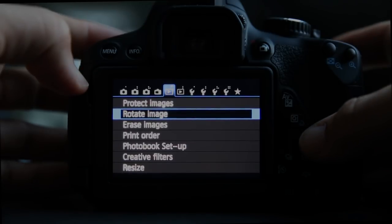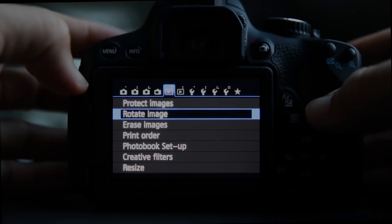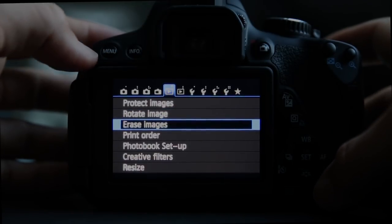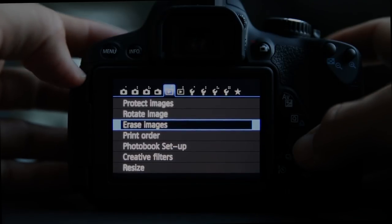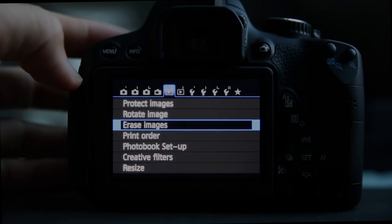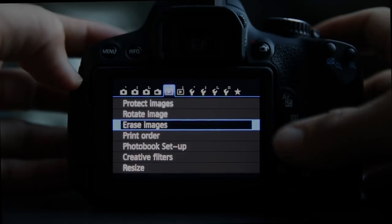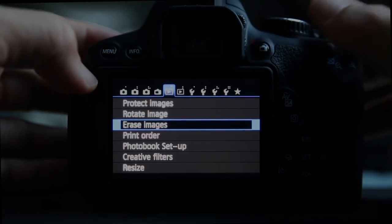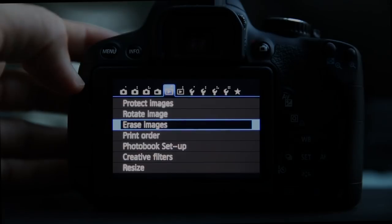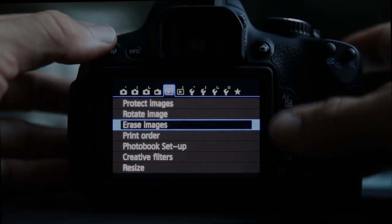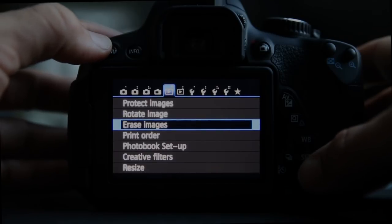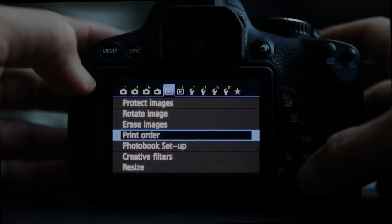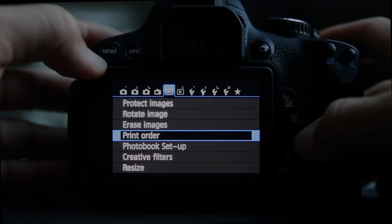Rotate images and erase images can also be accessed through the Q menu when viewing an image. I almost never use the erase function — I just shoot, take the card out, put images on the computer, and then reformat the card in the camera. Always reformat the card in the camera once your pictures are backed up safely — this gives you the cleanest cards and avoids errors.